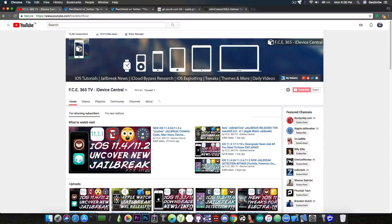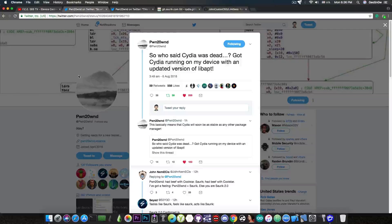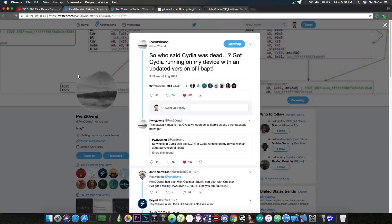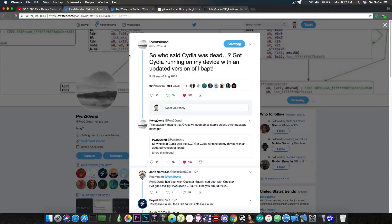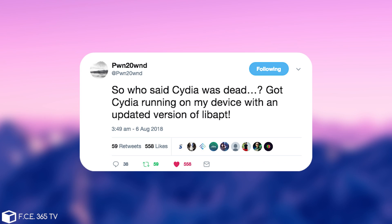Now, Pwn20wnd, the developer of this upcoming jailbreak, posted this a couple hours ago. Quote, who said Cydia was dead? Got Cydia running on my device with an updated version of libAPT.